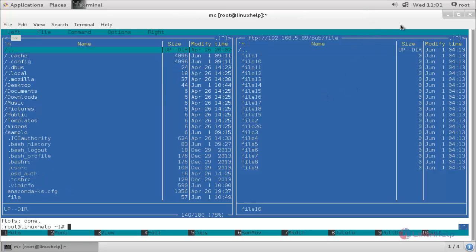So you have learned how to use the Midnight Commander file manager in your Linux system. Hope this video is useful for you. Thank you for watching.